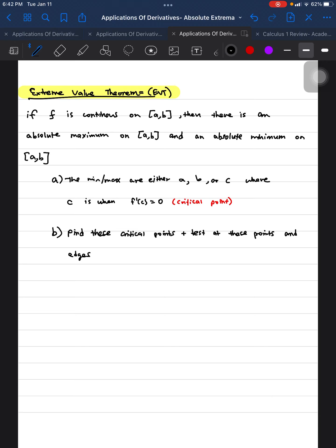In this video we're going to be going over another application of derivatives, which is absolute extrema — how to actually find the highest point and the lowest point of a certain function.